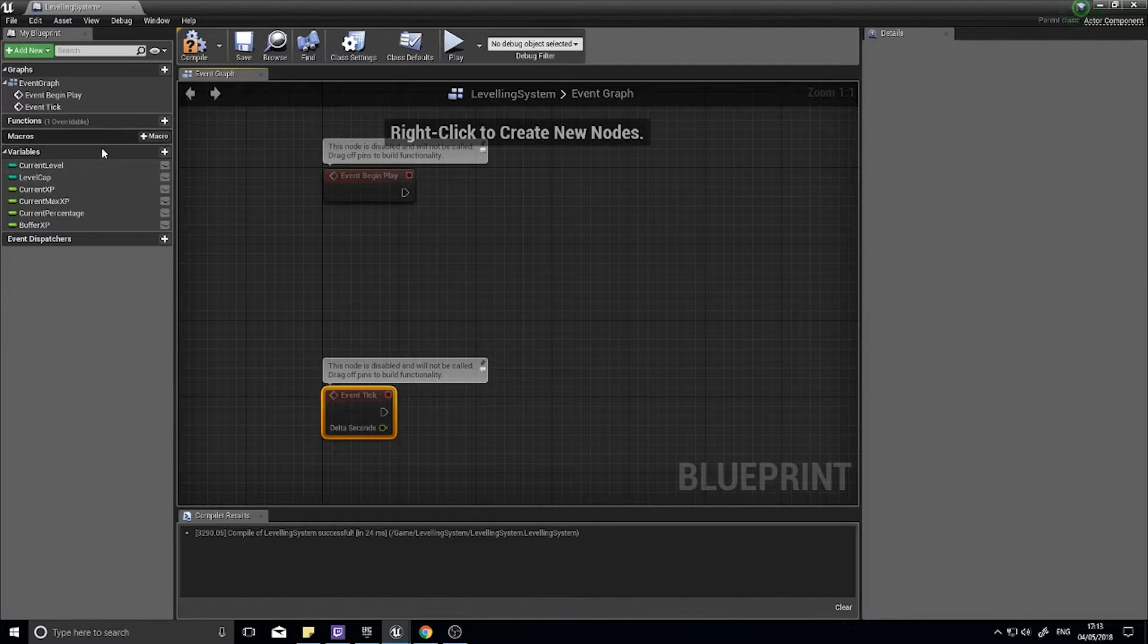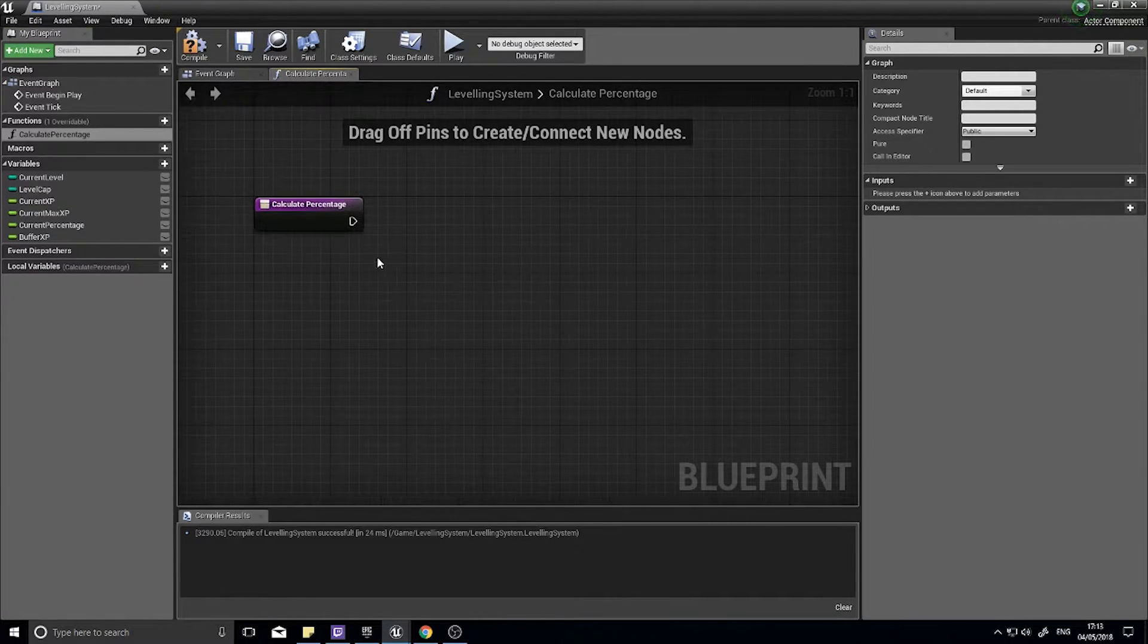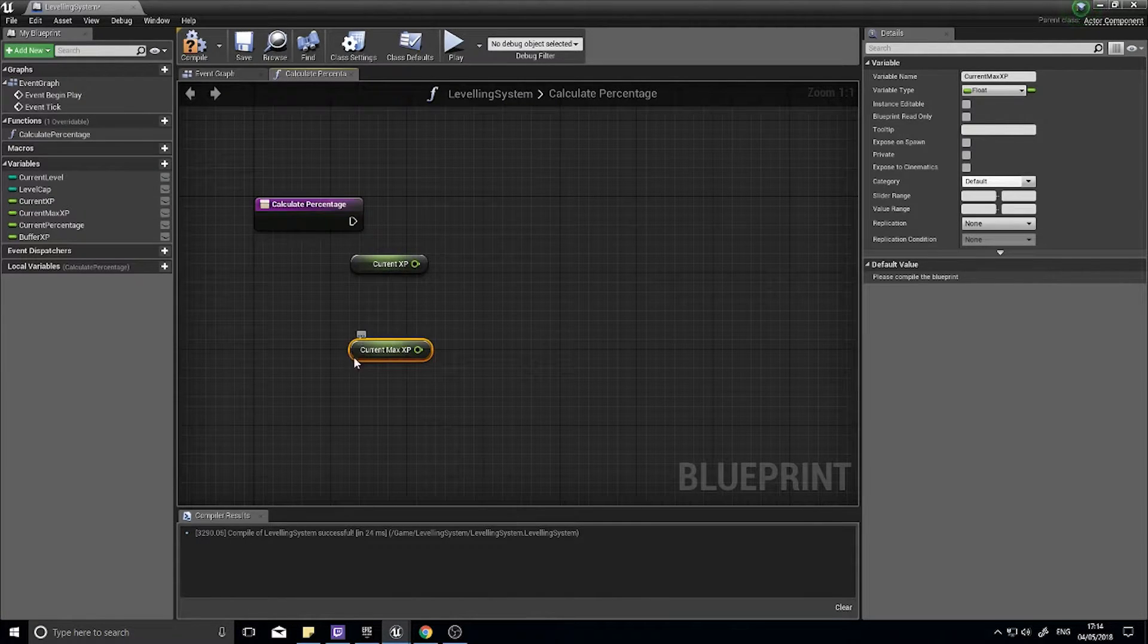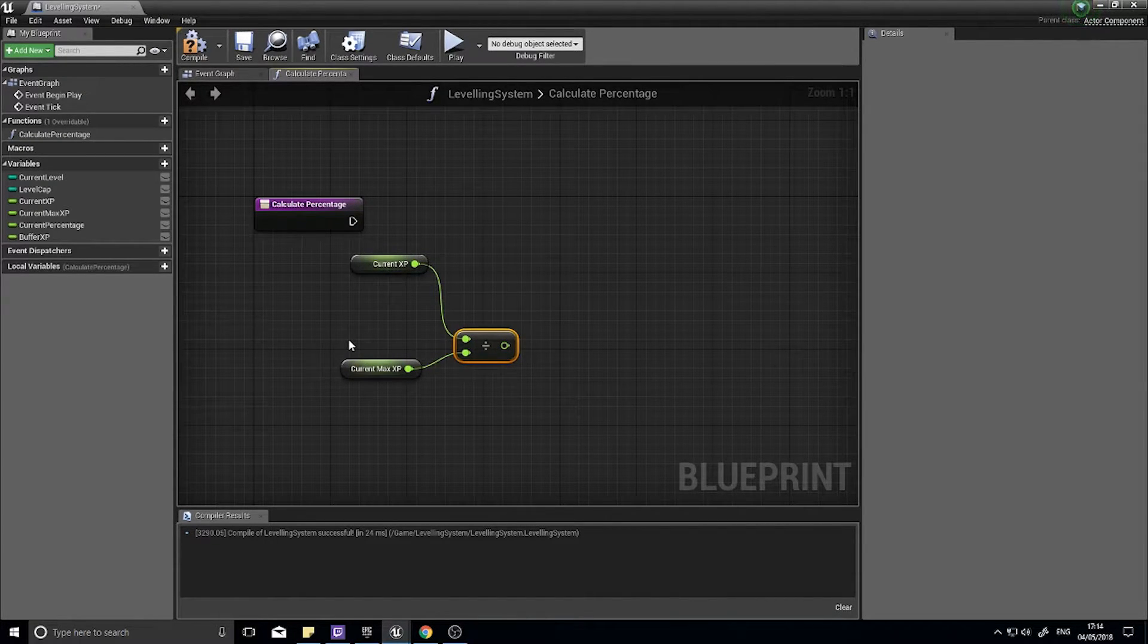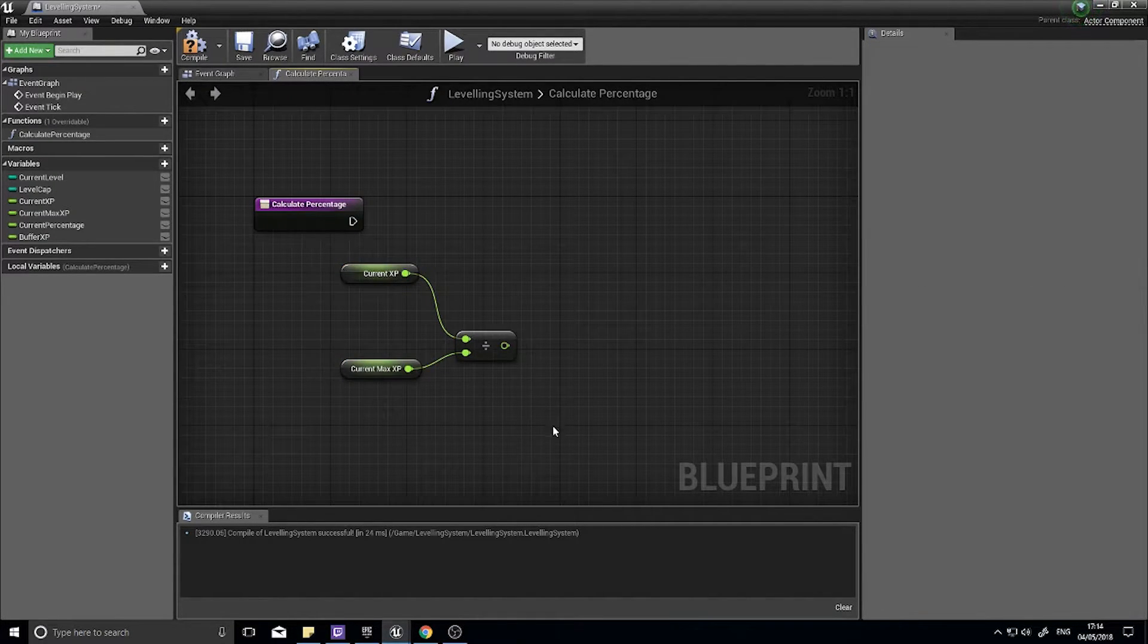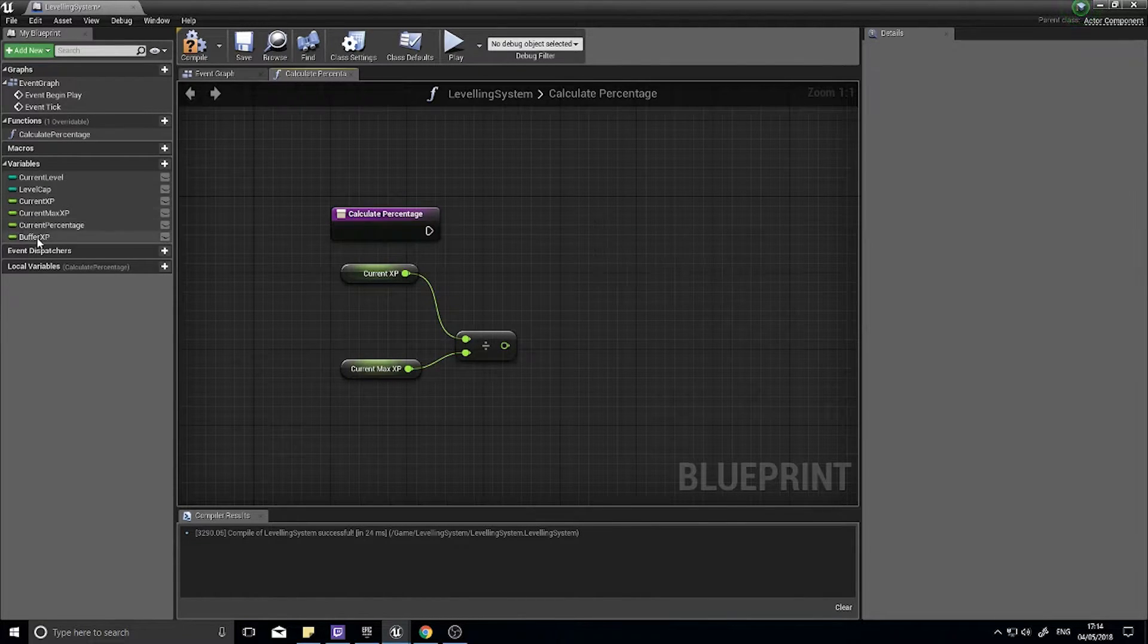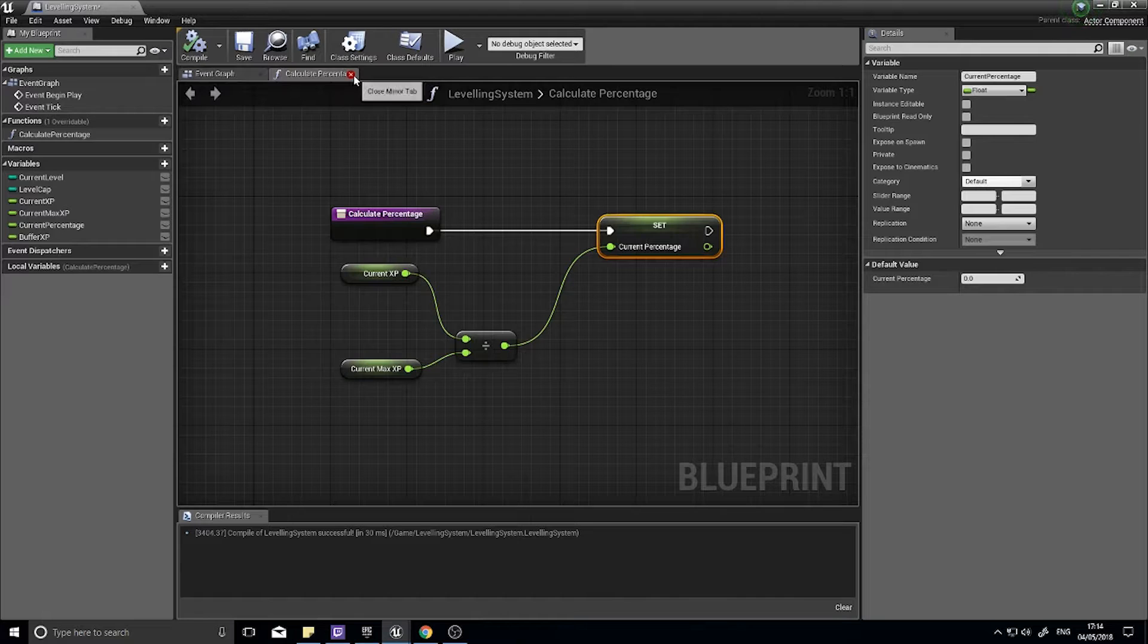We're going to make several functions for this to work. The first function we're going to make is a simple one called calculate percentage. Calculate percentage is very simple, it's your lowest number so current XP divided by the greater number which is current max XP. This will return a value between zero and one. The reason we need to do this is because on the widget for the user interface the bar goes between zero and one, so we need to convert our numbers into a fraction. The fraction will then be set into our current percentage. Click compile and that's done.